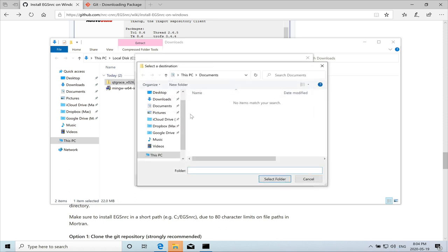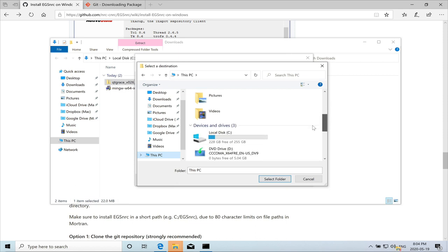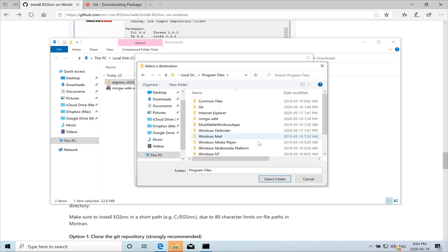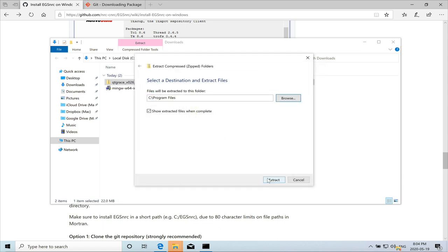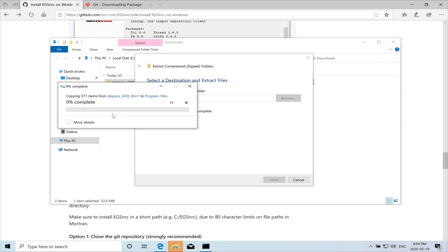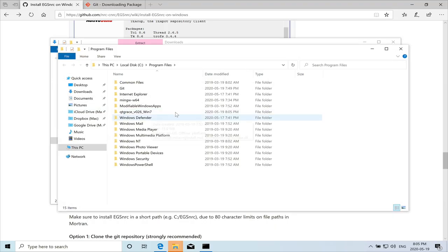So I will browse and go to the C drive and program files. So we'll select that folder and extract it there. Yes. Continue. I have administrator.